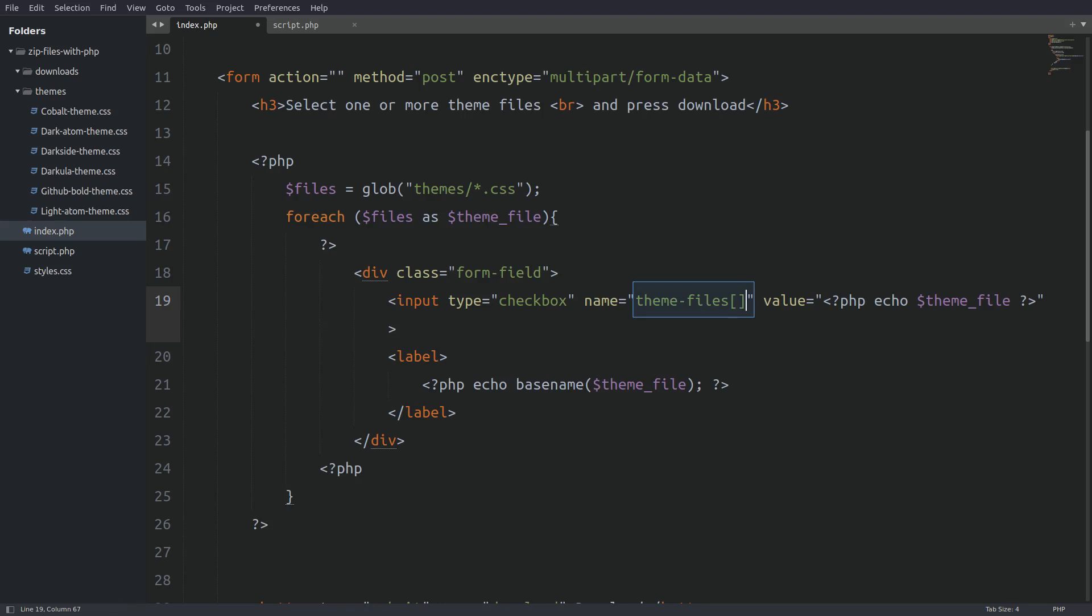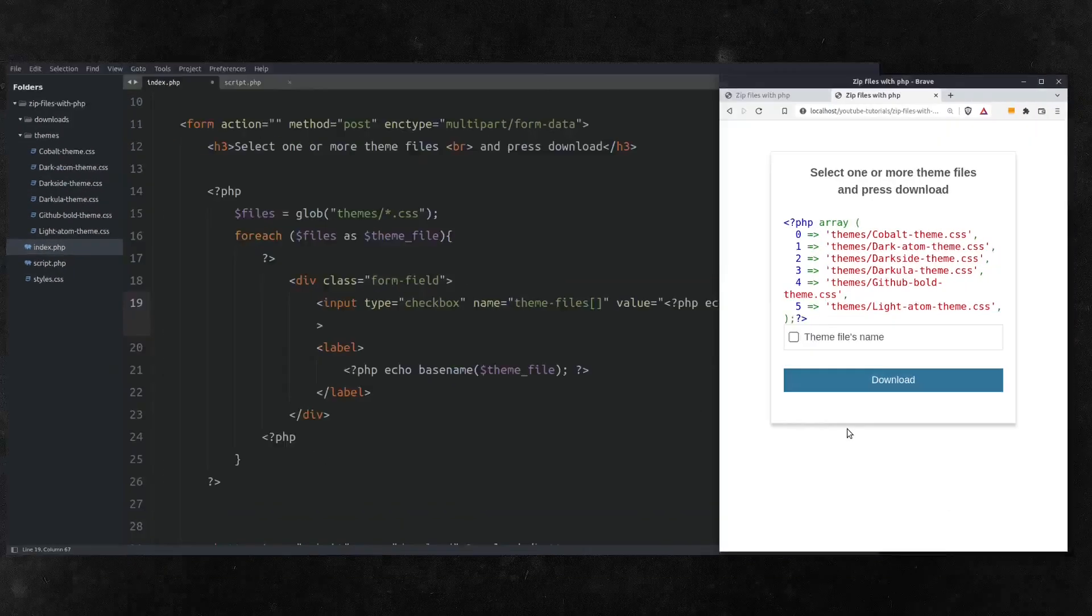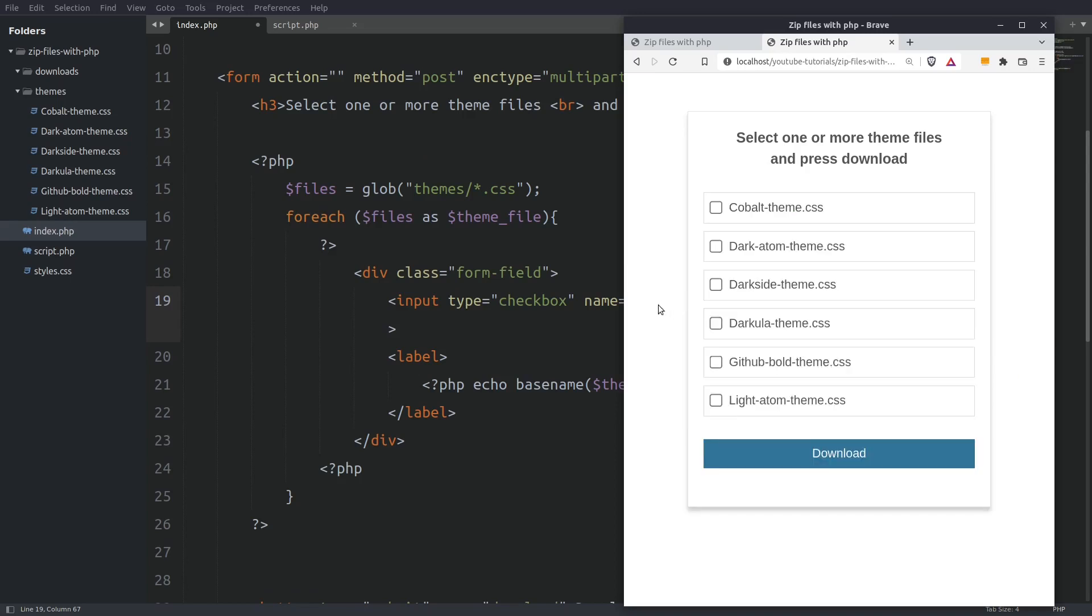If we don't do this we will not be able to send multiple values to the server. Let's see what we have done so far. Reload the page. And we see each file name from the themes folder associated with a checkbox. Nice.